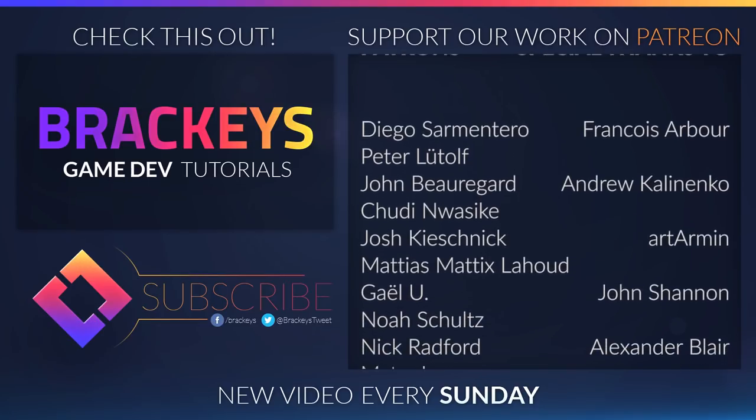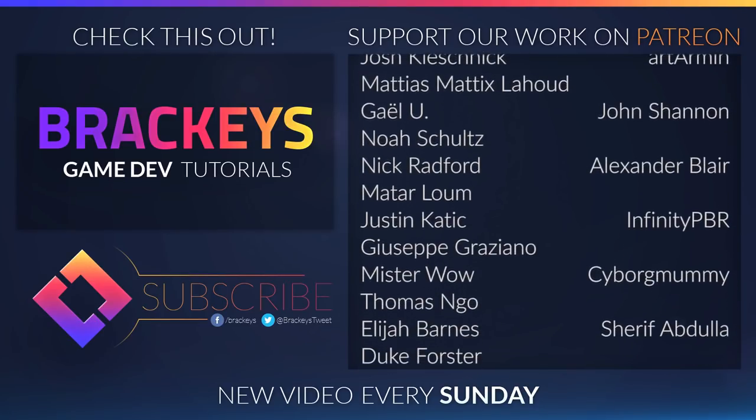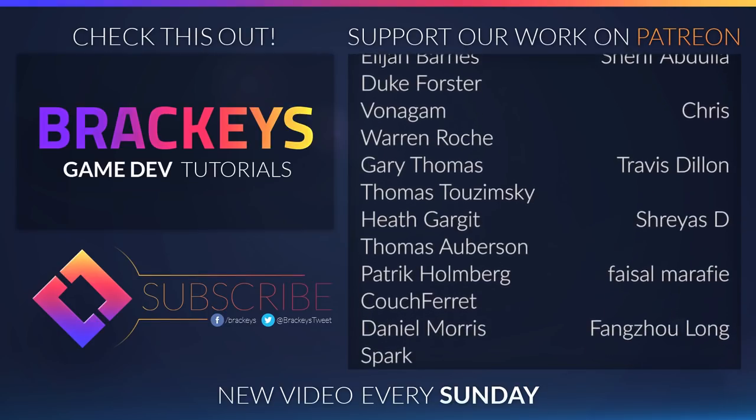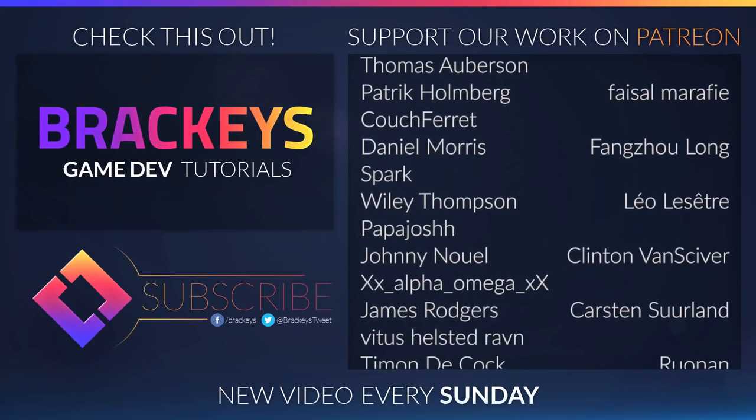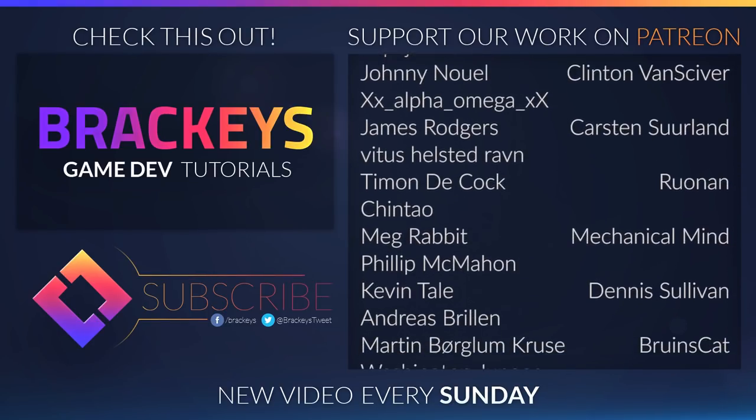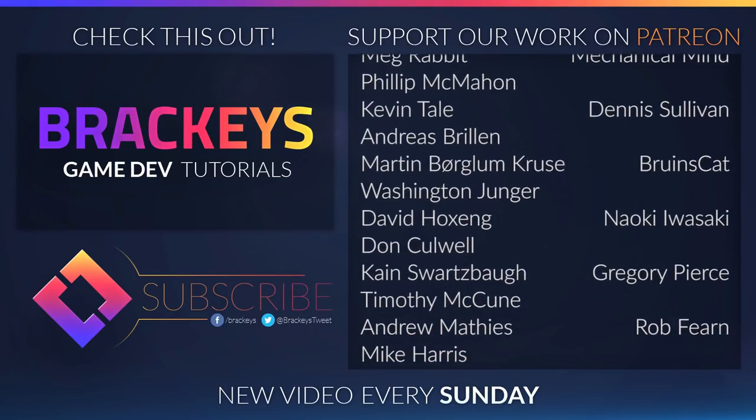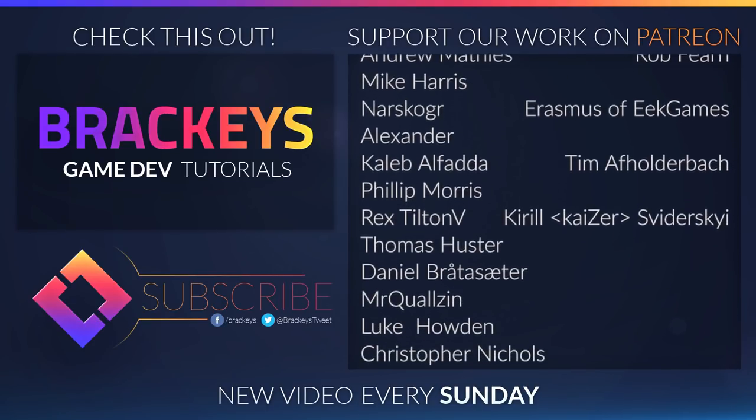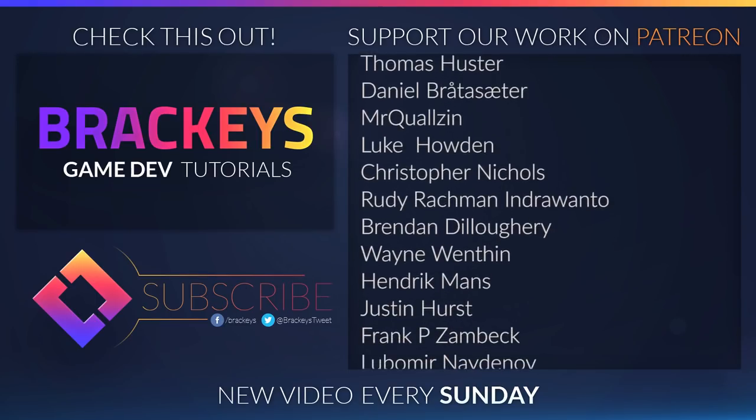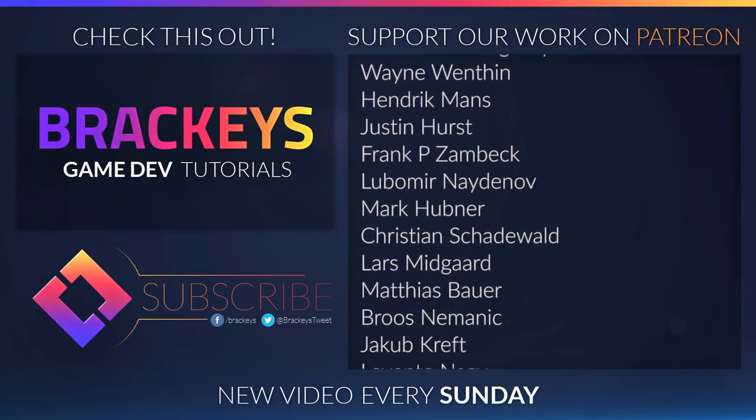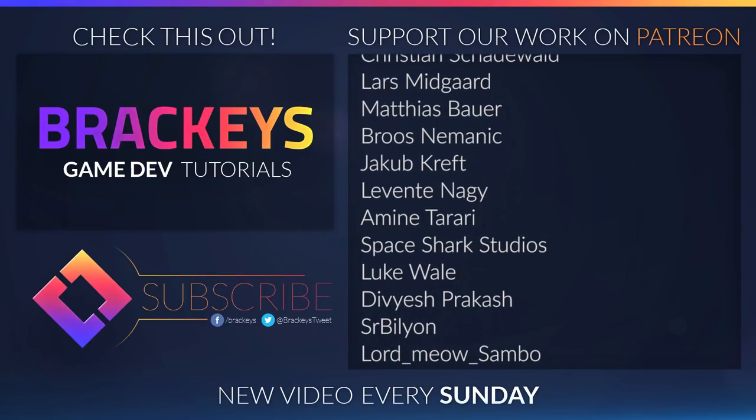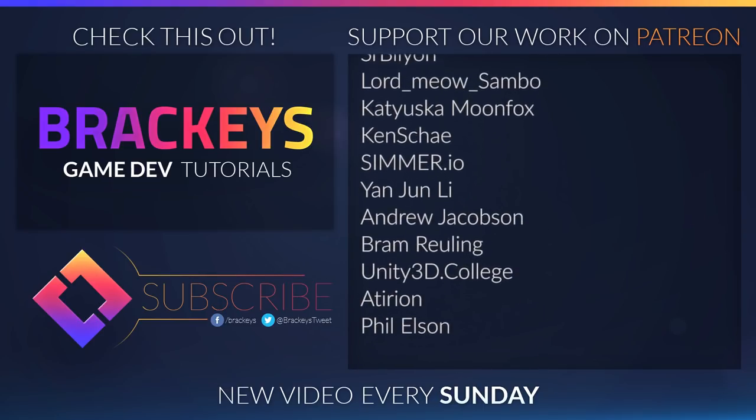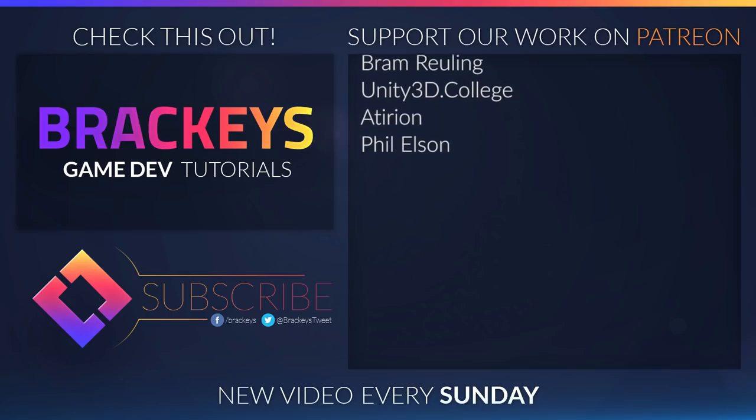Thanks to all of the awesome Patreon supporters who donated in December. And a special thanks to Francois Abba, Andrew Kaliningo, Art Armin, John Shannon, Alexander Blair, Infinity PBR, Cyborg Mummy, Sheriff Abdullah, Chris, Travis Dillon, Shreya's D, Face the Marify, Feng Shulong, Leo The Set, Clinton Venskewer, Karsten Suerland, Ronin, Mechanical Mind, Dennis Sullivan, BruinsCat, Naoki Iwasaki, Gregory Pears, Rob Barron, Erasmus, Timber Folderbach, and Kira Swedecki for their support on Patreon. You guys rock.